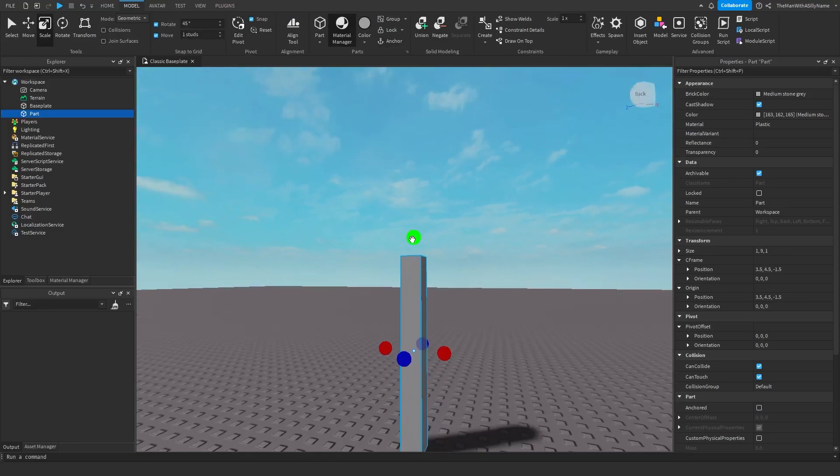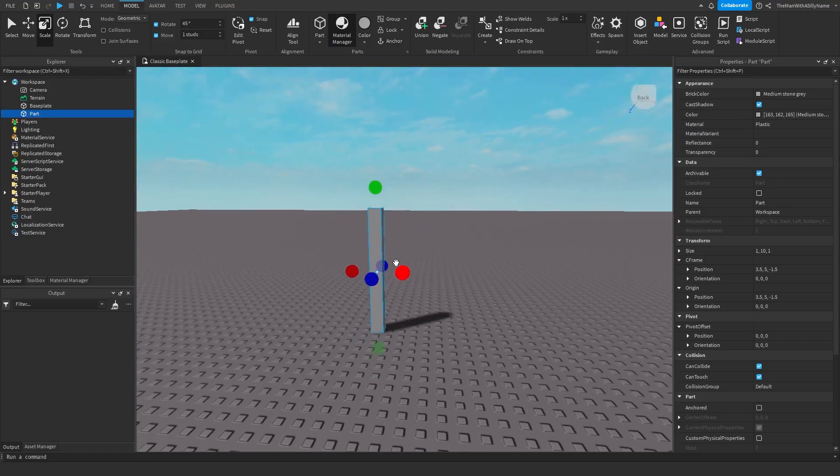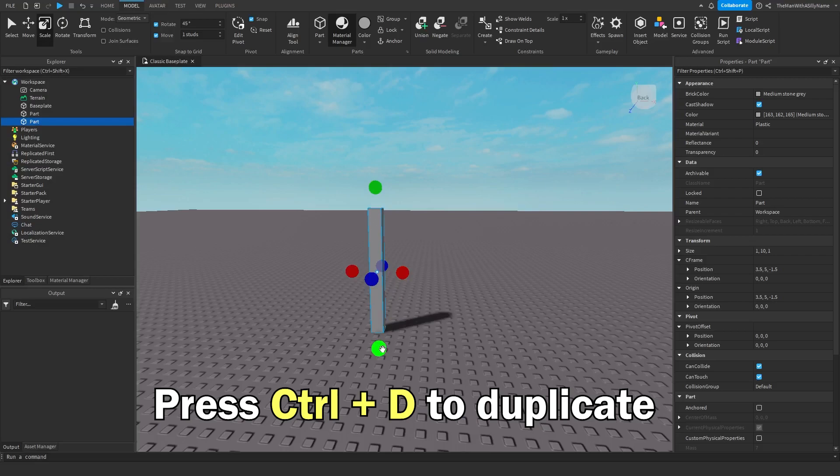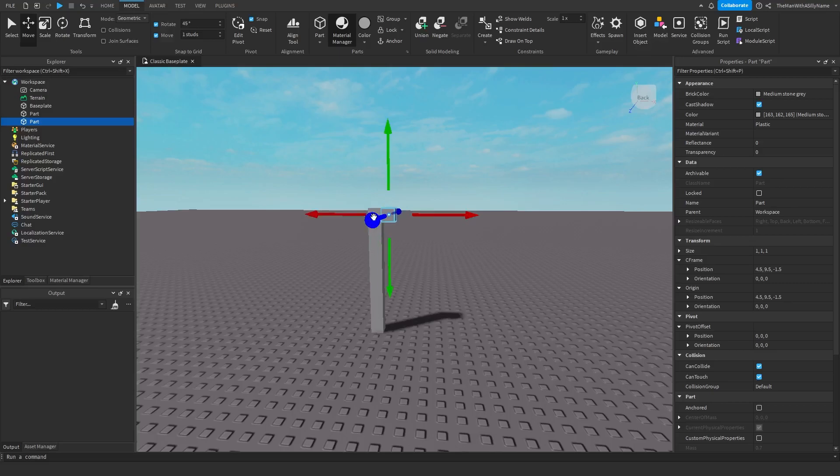I'm going to just drag this up like that and then I'm going to duplicate it by hitting ctrl d on my keyboard and then I'm going to resize that and then I'm going to switch to the move tool then move that here. Then I'm going to resize that and drag it this way.